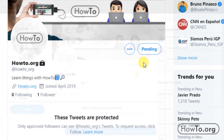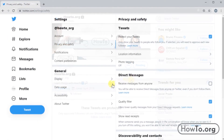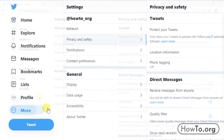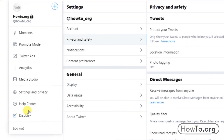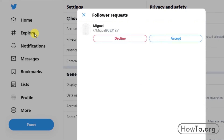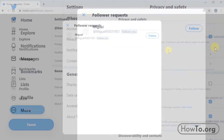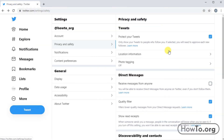I'll go back to my HowTo.org account and we'll see that when I click on the More button, at the top I get Follower requests. I will click here and then I can choose to decline or accept the user. If I click on Accept, the user will now be able to see my Tweets and will be my follower.